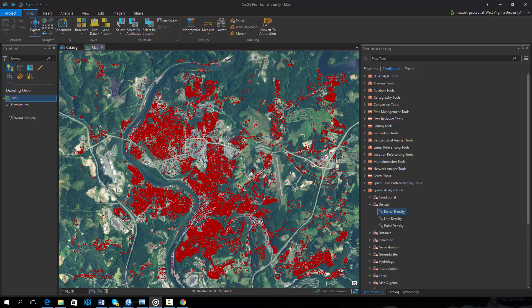In this video, I will provide a brief introduction to creating a kernel density surface in ArcPro. As an example, we will create a surface that predicts the number of man-made structures per square kilometer.